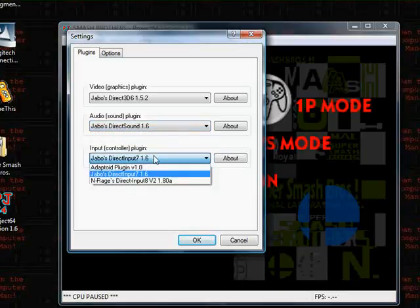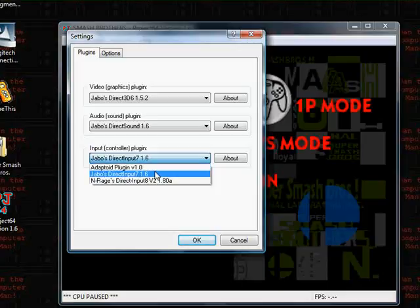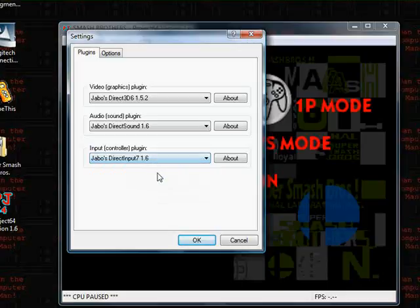And also for the input, but I just recommend you keep it as default Jabo's Direct Input 7.1.6. I mean 7.1.6.